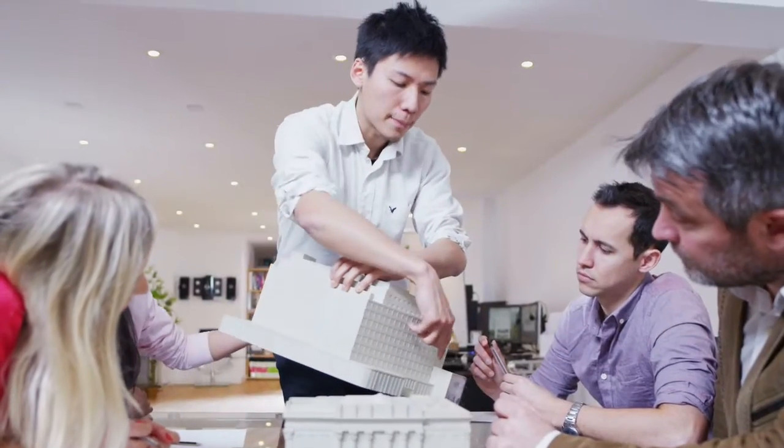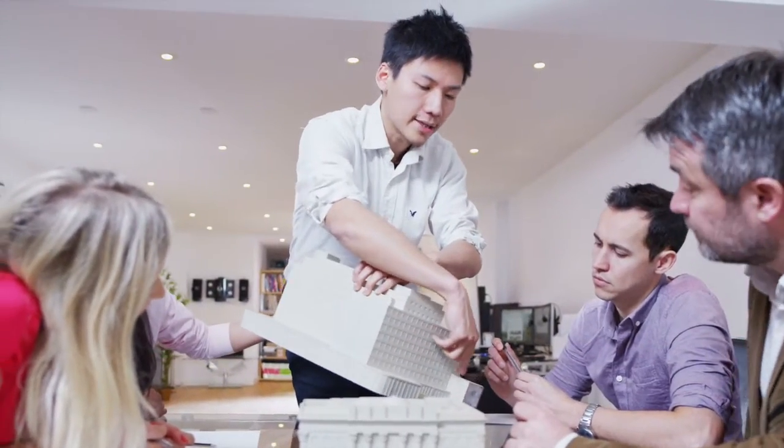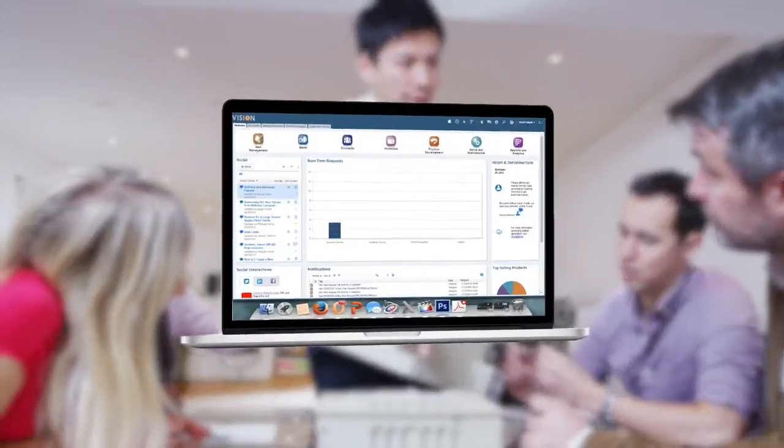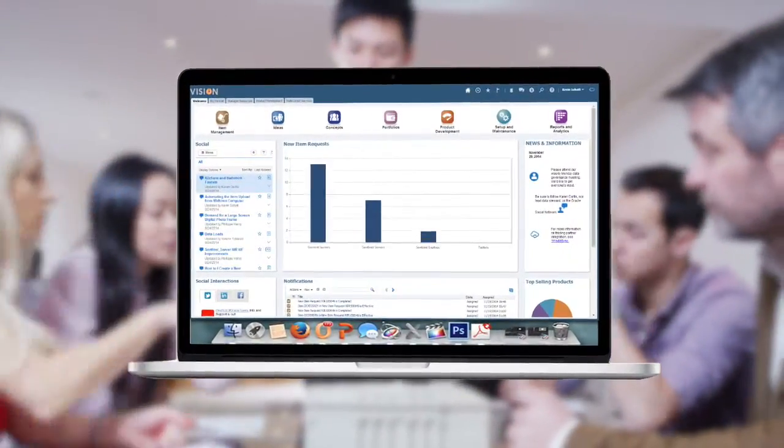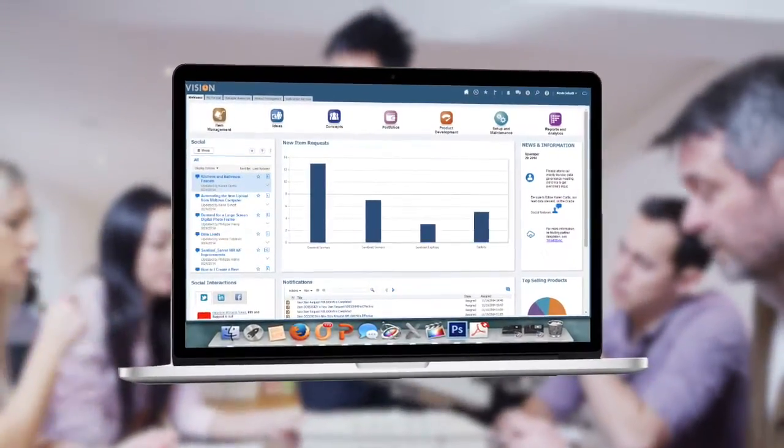Oracle Product Lifecycle Management lets you develop products faster, with superior quality and full compliance.